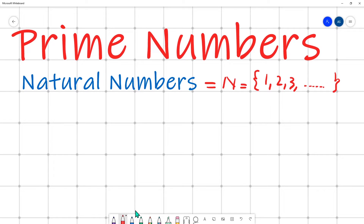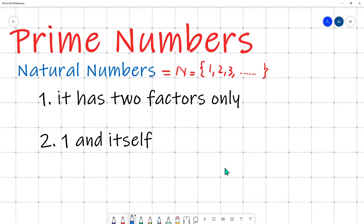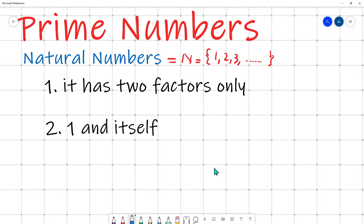Prime numbers are a subset of natural numbers, but there are two conditions that must be fulfilled. If these two conditions are satisfied by a natural number, then that number is a prime number. Condition one: it must have exactly two factors — not more than two, not less than two.